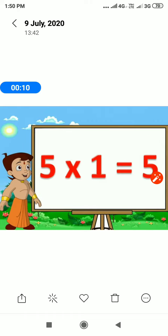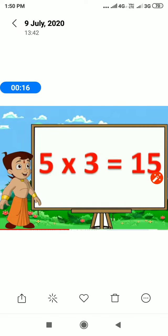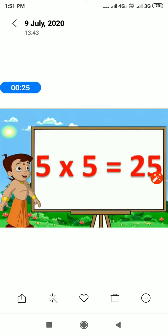5 1s are 5. 5 2s are 10. 5 3s are 15. 5 4s are 20. 5 5s are 25.